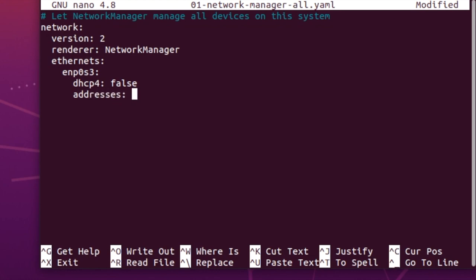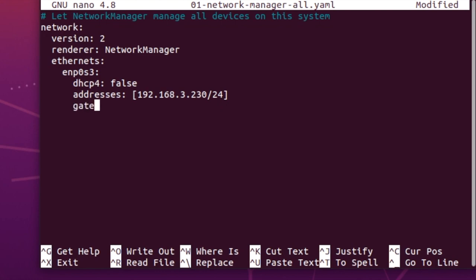And it will expect a set of addresses which are done in square brackets, followed by its subnet length. You'll also need to give a gateway, which is gateway4 for an IPv4 network.